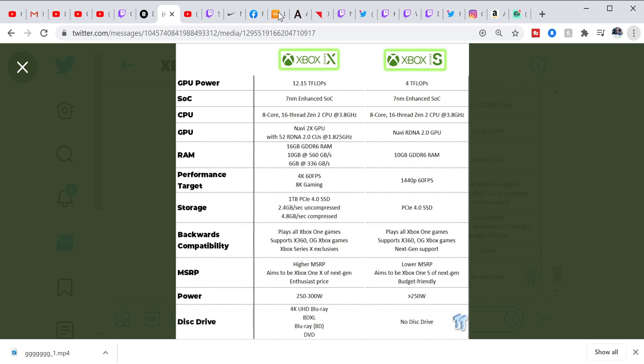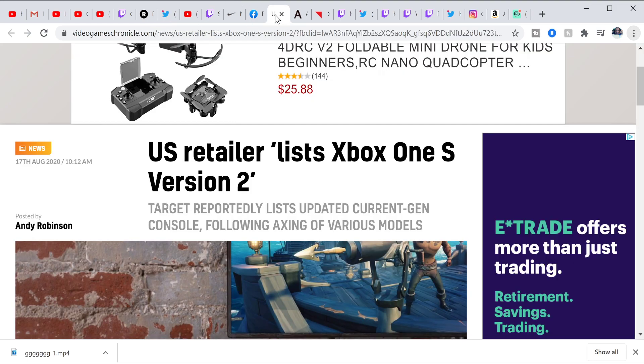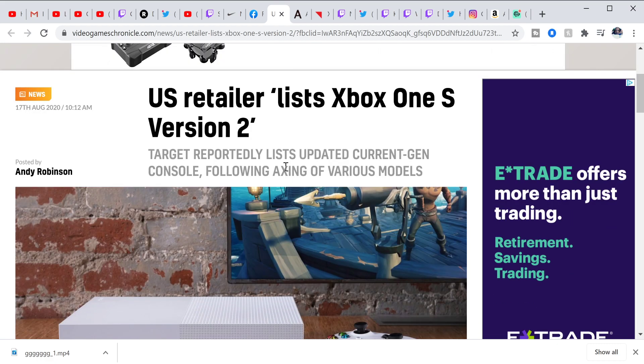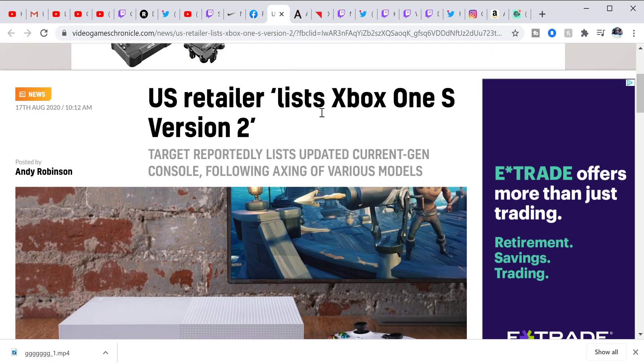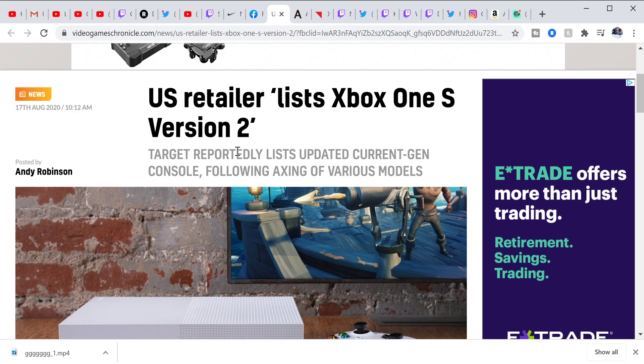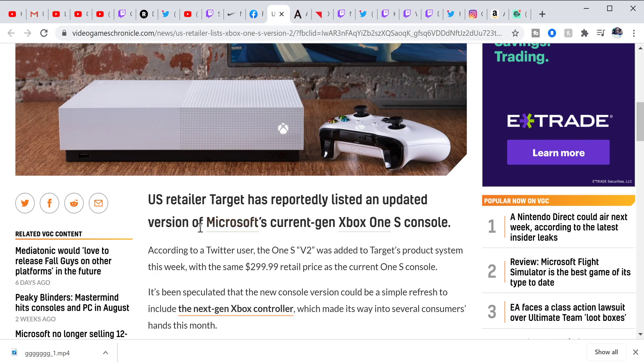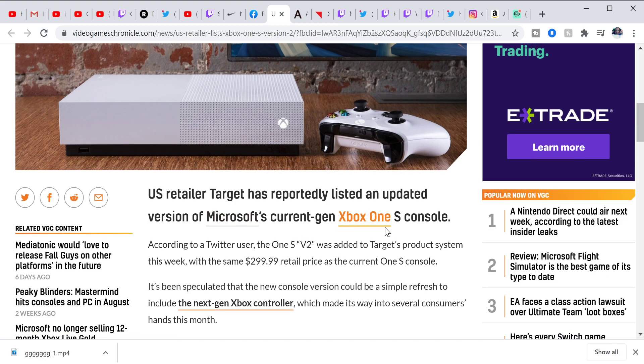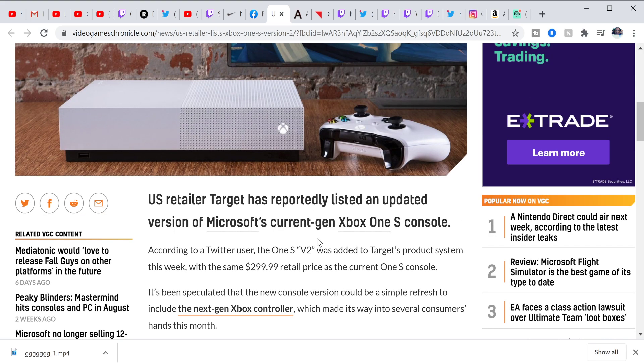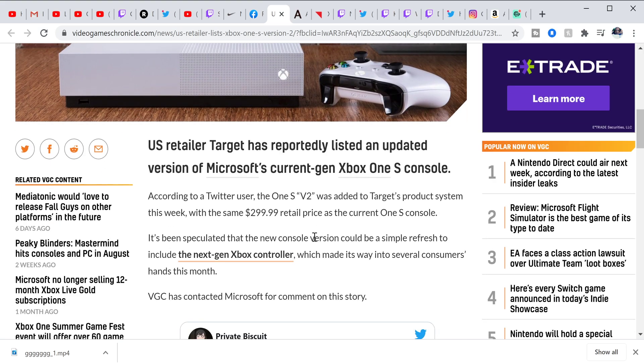So people were able to buy them, right? So yesterday, again Target may have slipped up. It says U.S. retailer listed the Xbox One S Version 2. Target reportedly listed the updated current gen console following inaction of various models. Right now, like I said, they're clearing shelves, they're getting rid of all the old stock, you know what I mean? U.S. retailer Target has reportedly listed an updated version of Microsoft's current Xbox One S console and it's coming in at $300. Hmm. That could be a sweet spot for them, I'm not going to lie.